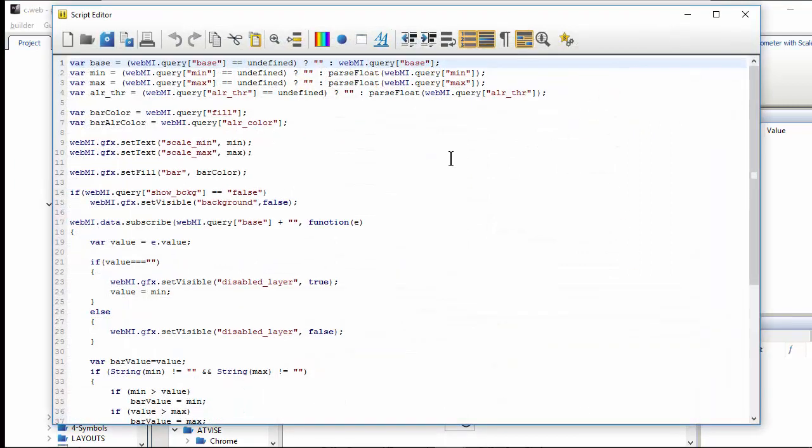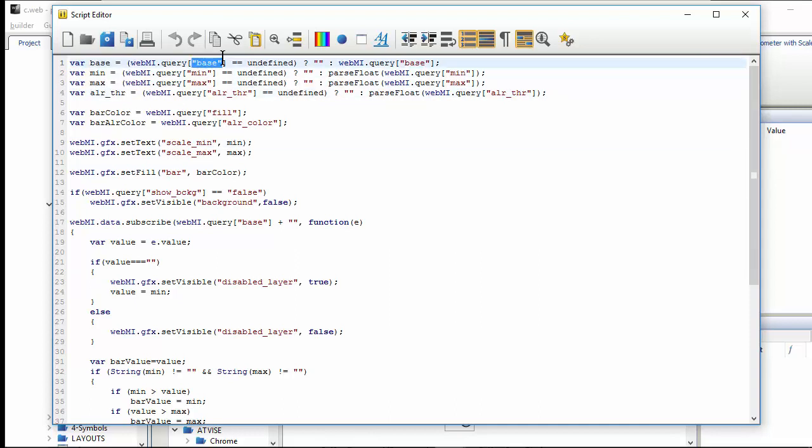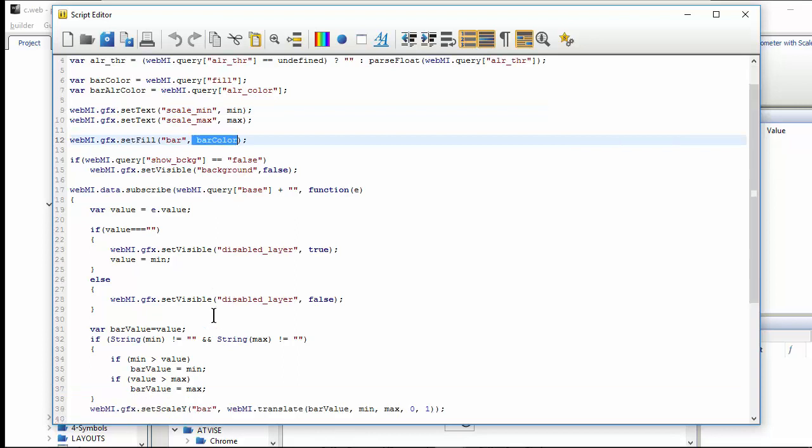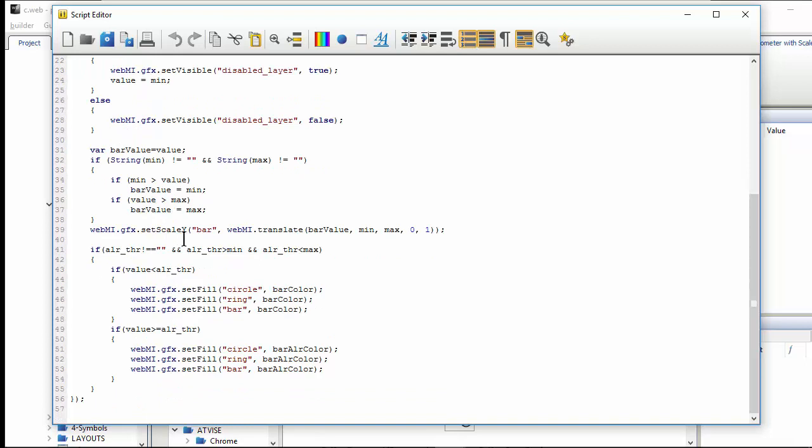This script is a bit more complicated. Like before, we create variables that read the values indicated in the attribute window and set text to write the minimum and maximum. It changes the color according to the bar color and uses scale x and scale y to change the height of the widget according to minimum, maximum, and so on.